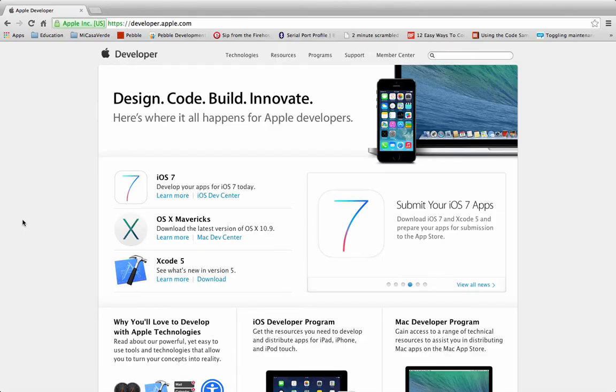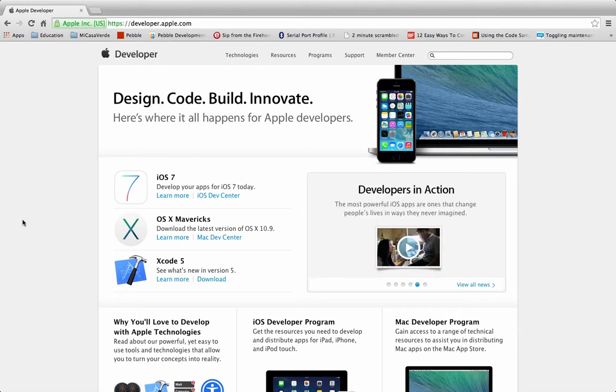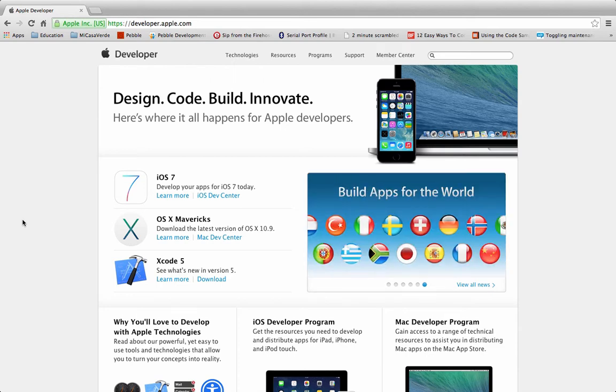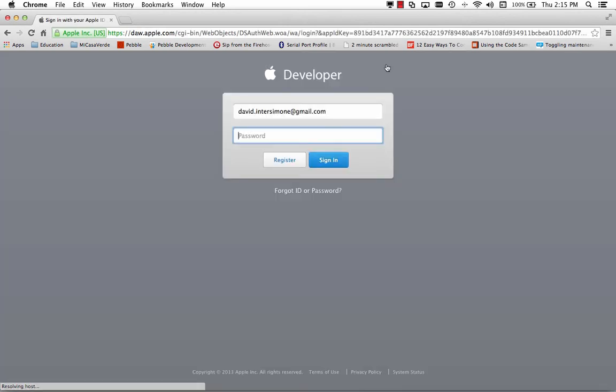To get started with Backend as a Service push notifications for iOS, we need to go to our Apple Developer account and make sure that we're all set up for push notifications. Go to the Member Center and log in.